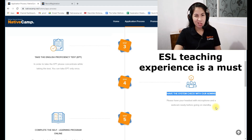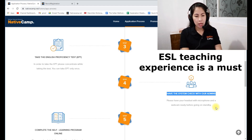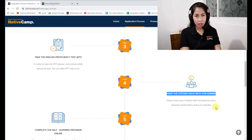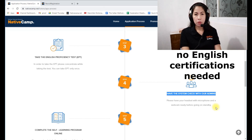ESL teaching experience is a must — you still need to have ESL teaching experience to apply at Native Camp. If you don't have any, unfortunately you will not be hired. If you are a teacher by profession, you can mention that. However, no TESL certification or any other English certification is required.